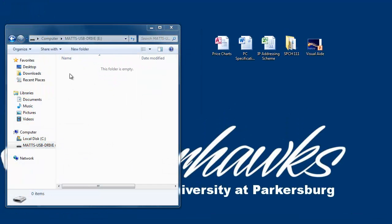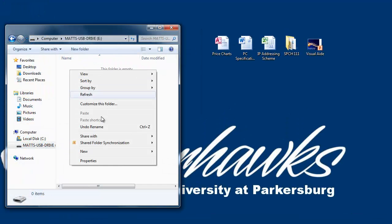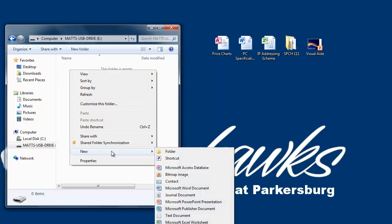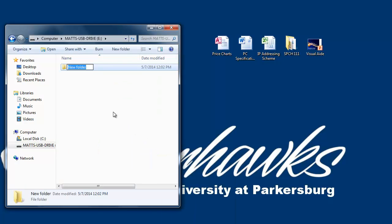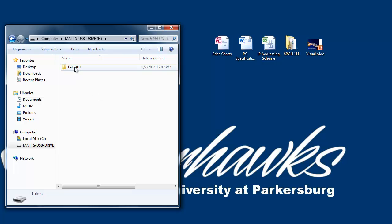Right-click the blank area, select New in the drop-down menu, and click Folder. Rename this folder with your current semester. This will be our first subfolder. Press Enter or click the blank area when you're done.